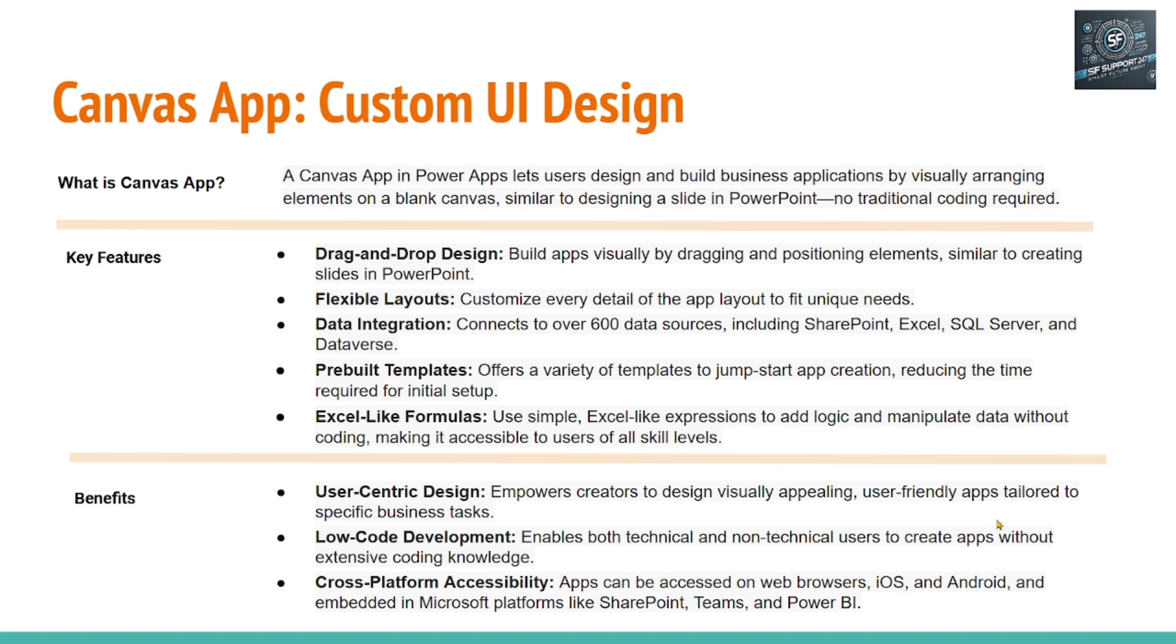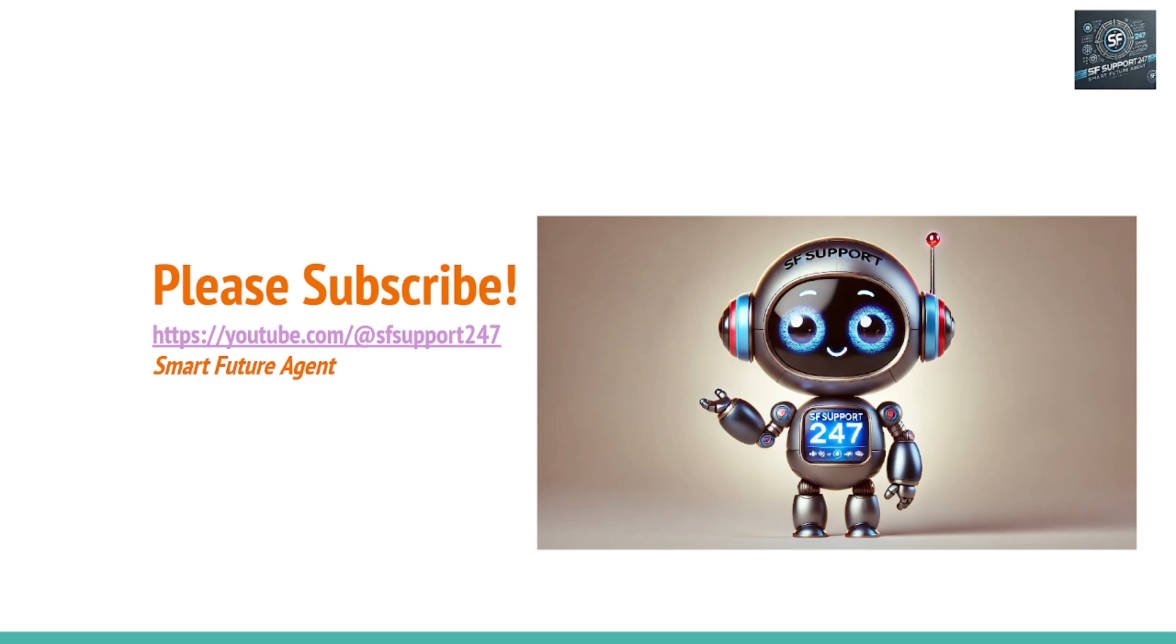Congratulations and thank you for tuning in. Looking forward to see you in my next video. Bye for now.